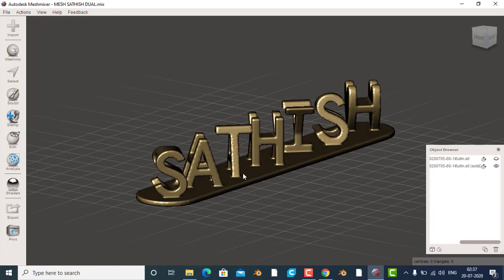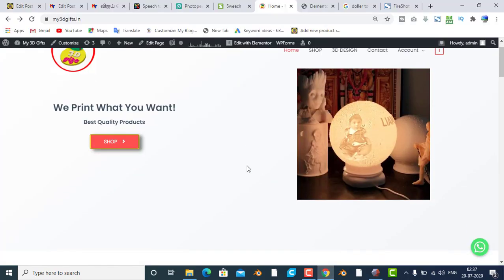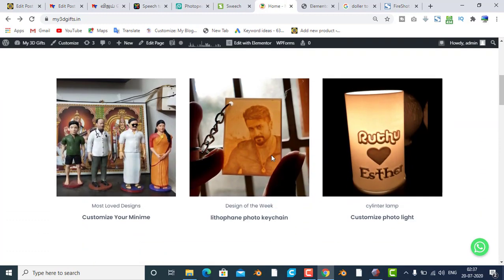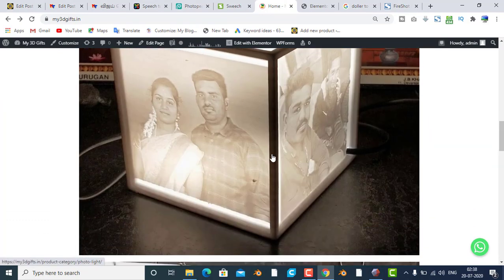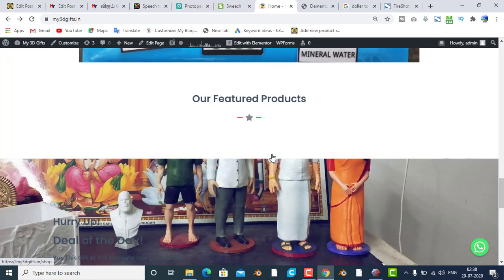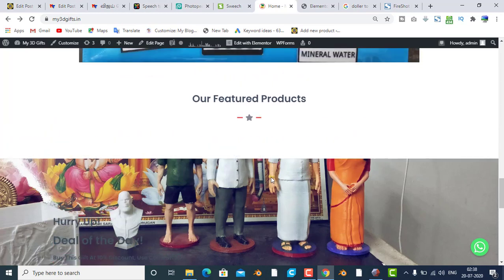Now you will get a little idea. If you want to print the 3D or the models, you will go to the website. Now you will have a 3D print and you will know the design. The first one is the 3D model design.